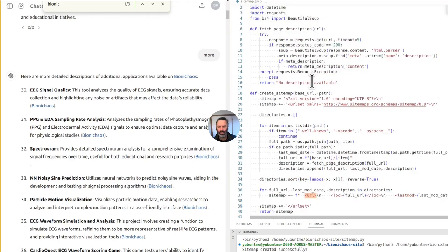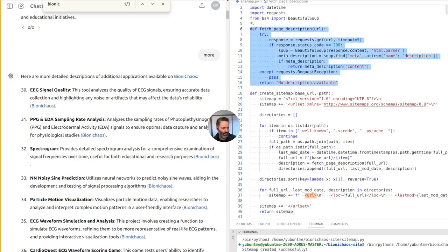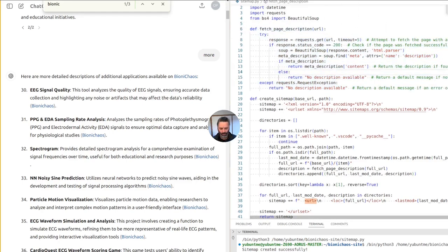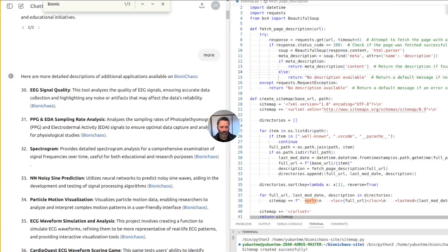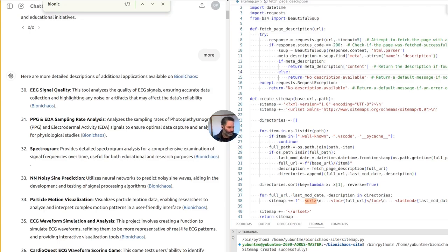We're updating the fetch page description function with more error handling — returning the description if found, and if not found, returning 'no description available.' That will also indicate the page is not there or something's wrong with it, like it's not accessible. We need to account for that.